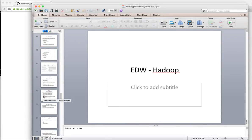Hello friends, this is Durga again from TechnologyMentor.itversity. As part of building an Enterprise Data Warehouse using the Hadoop ecosystem, so far we have covered creating databases using Hive, creating tables using Hive, loading data using Sqoop and Hive, and also how we can actually come up with an ETL process leveraging Hive.